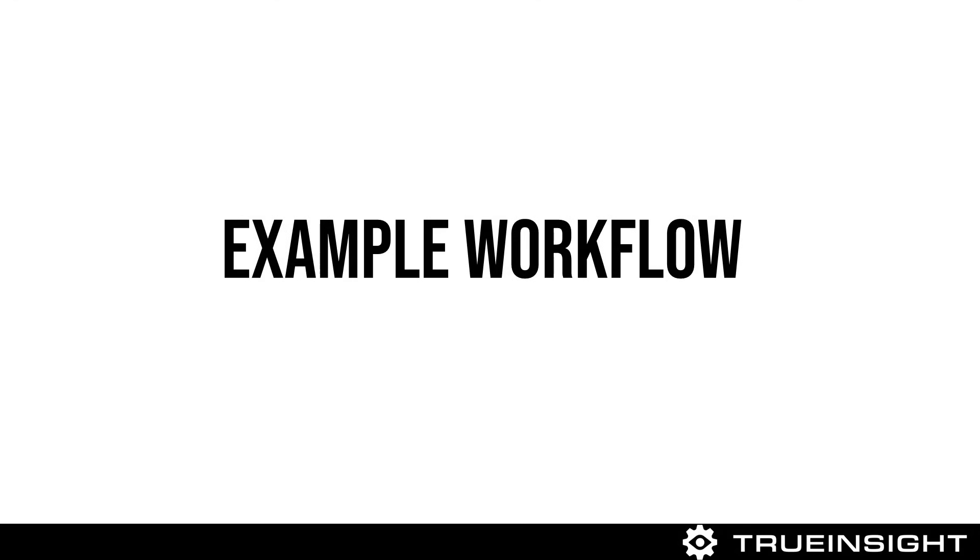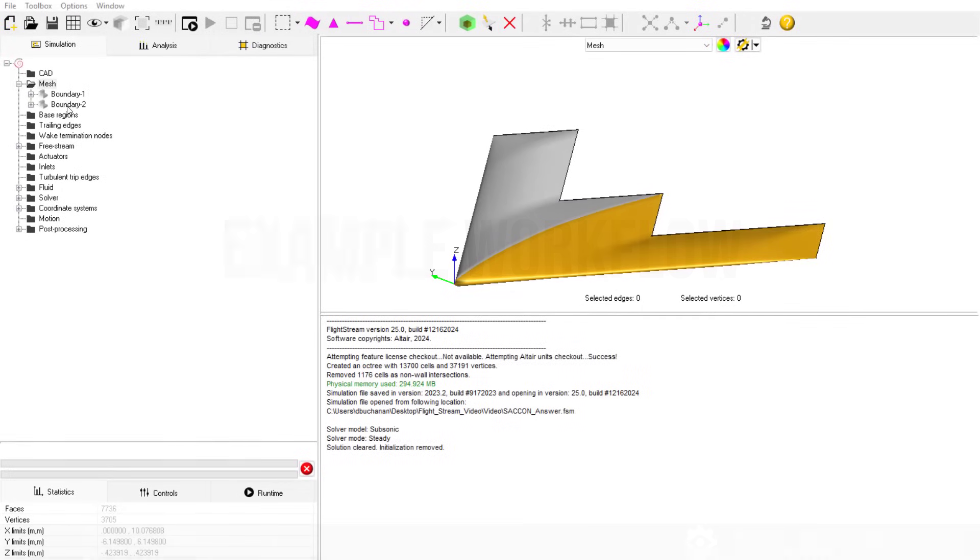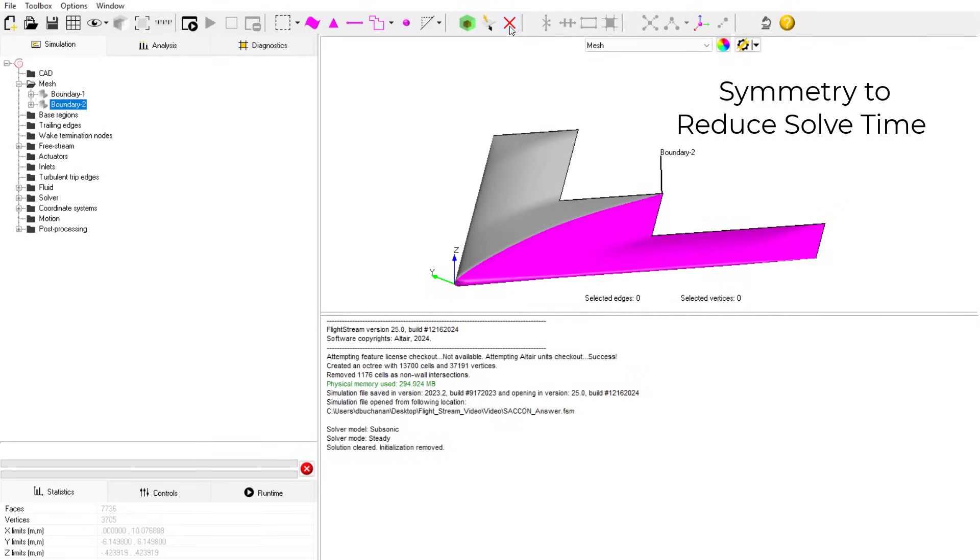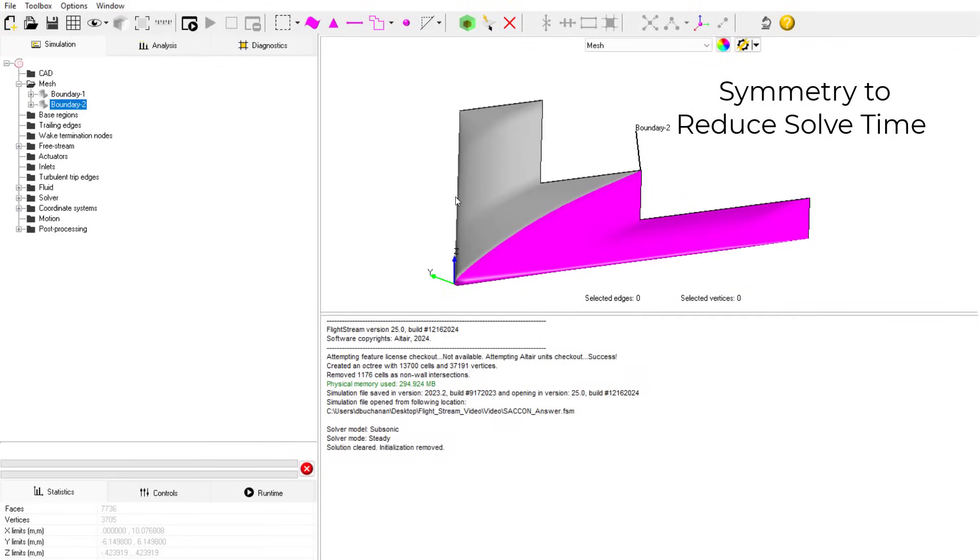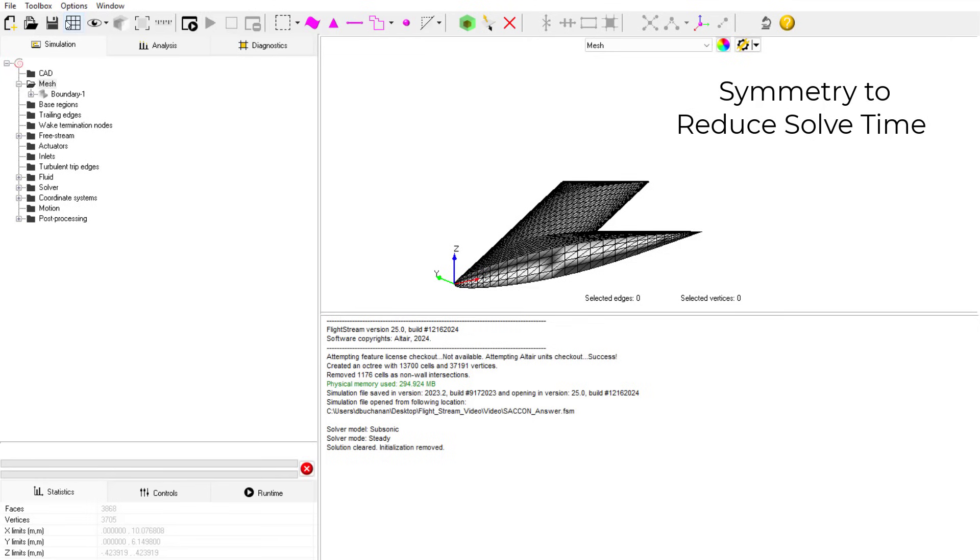Let's take a look at an example workflow of panel methods technology for an aircraft in Flightstream. Our first step is to utilize symmetry in this model to get the model to solve even quicker.